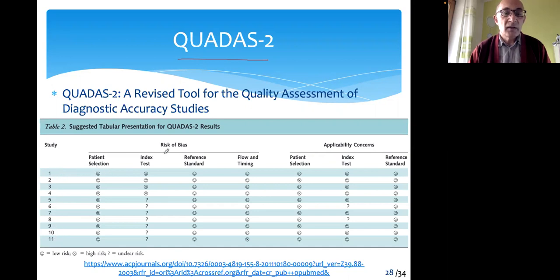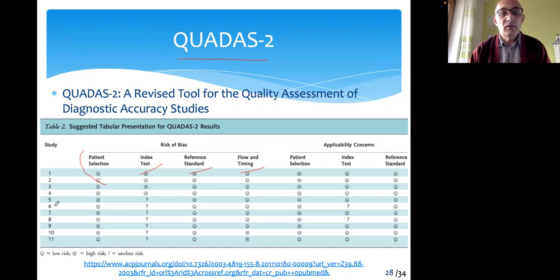Study 1 through study 11 are listed. This tool has different dimensions: patient selection, index test, reference standard, and flow and timing. Under these four categories, you evaluate the bias and the quality of the appraised study. This first study is categorised as low risk considering patient selection, low risk considering index test as well as reference standard and flow and timing.